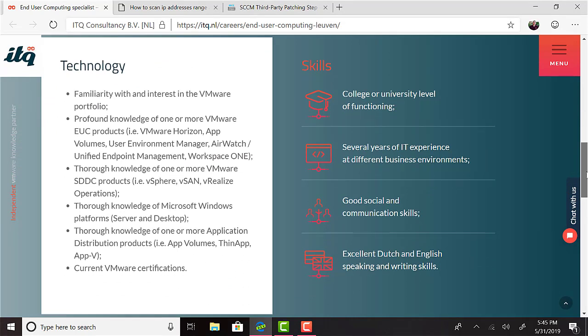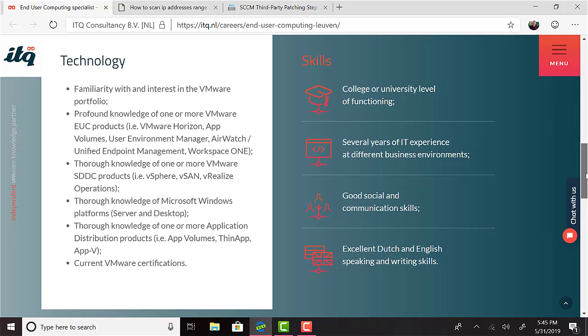The successful candidate should have a college or university level of functioning, several years of IT experience in a range of industries, good social and communication skills, plus excellent Dutch and English speaking and writing skills, which is where I fall down. My English is barely passable and my Dutch is non-existent. Some of the skills should include familiarity with and interest in the VMware portfolio, which is kind of a given based on the description. A profound knowledge of one or more VMware EUC products like Horizon, App Volumes, User Environment Manager, AirWatch/Unified Endpoint Management, or VMware Workspace ONE. Some of those are newer than others. You might have Horizon and App Volumes, for example, which have been in the VMware EUC stack for a few years now.